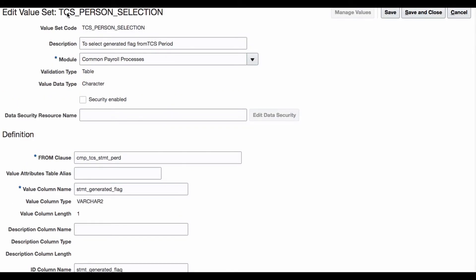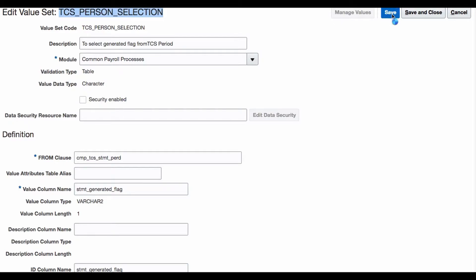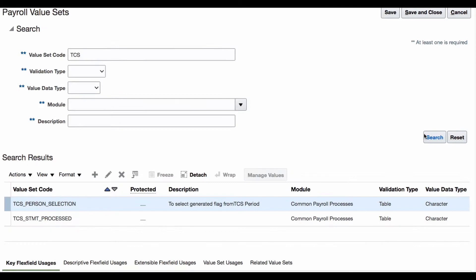I am just copying it and keeping it somewhere so I know what we are going to do. I also keep this value set name. It is there but still I am just copying it and keeping it so I know that, so I don't need to come back again. I am saving. I am saving and closing it. We are done here.